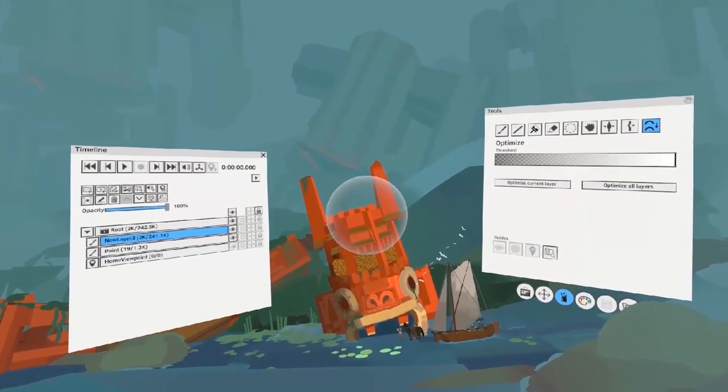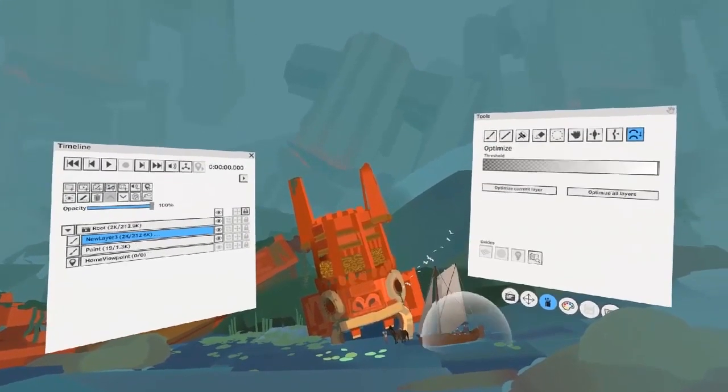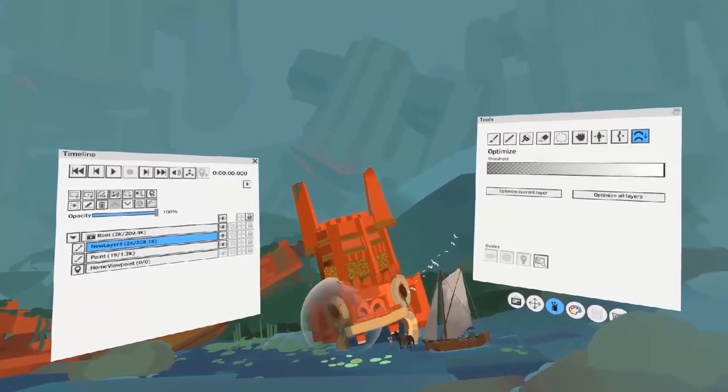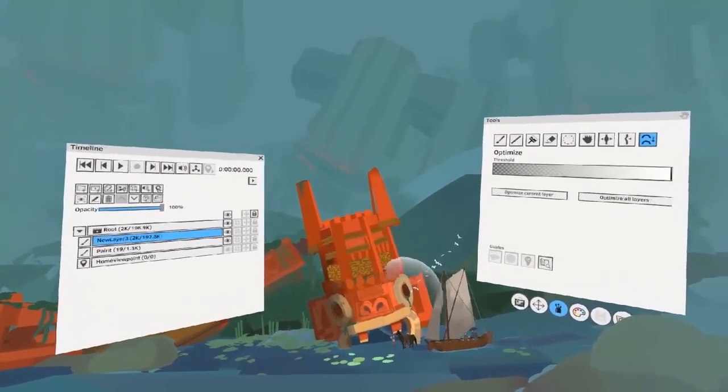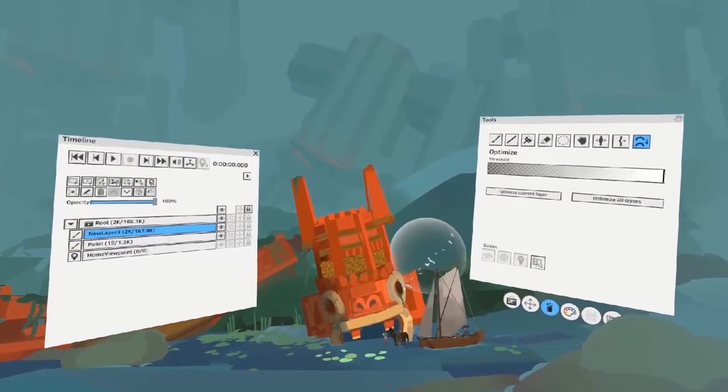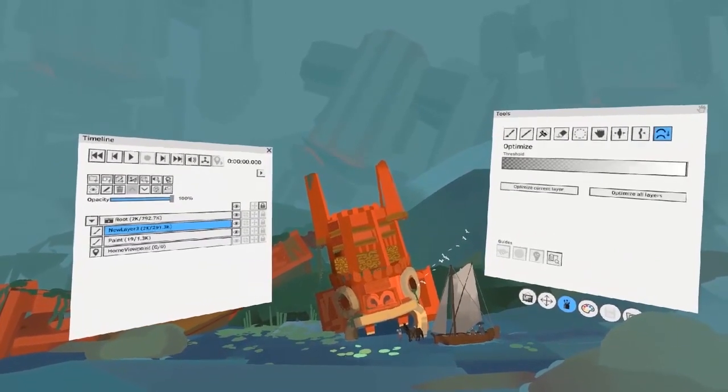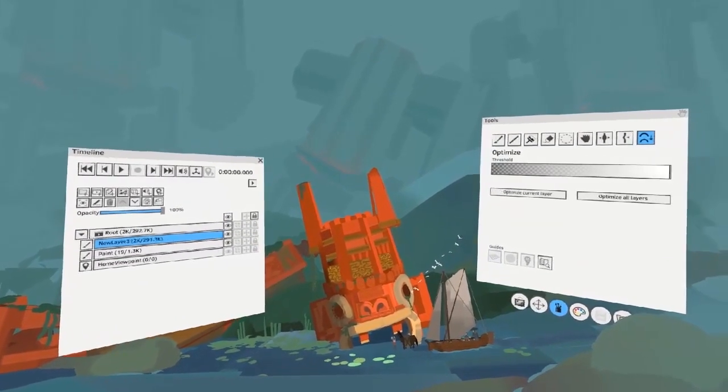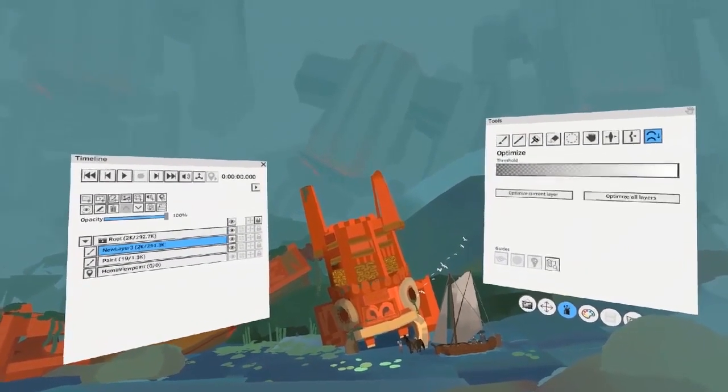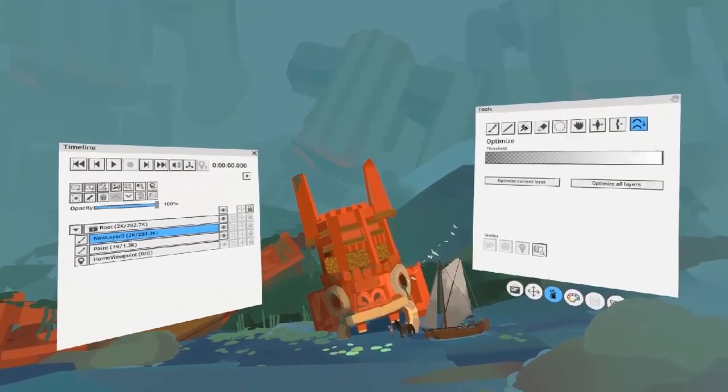By pulling the right trigger, areas within the circle will become more optimized. Quill will attempt to make sure the model doesn't look too different after it's been optimized, but you'll probably notice some jagged edges or sharp lines.